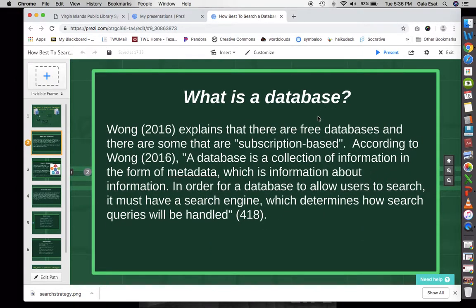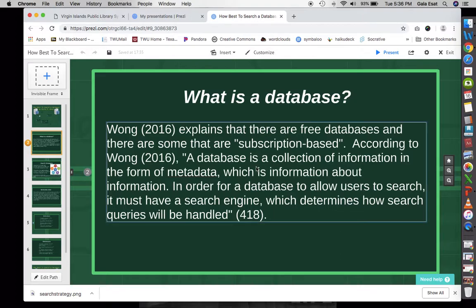Let's first define what is a database. In Wong 2016, there is an explanation of a database in terms of it being a collection of information in the form of metadata. Metadata is basically information about information — you can have information about a book, and within that book there's information about things in the book. So metadata is a form of this database.